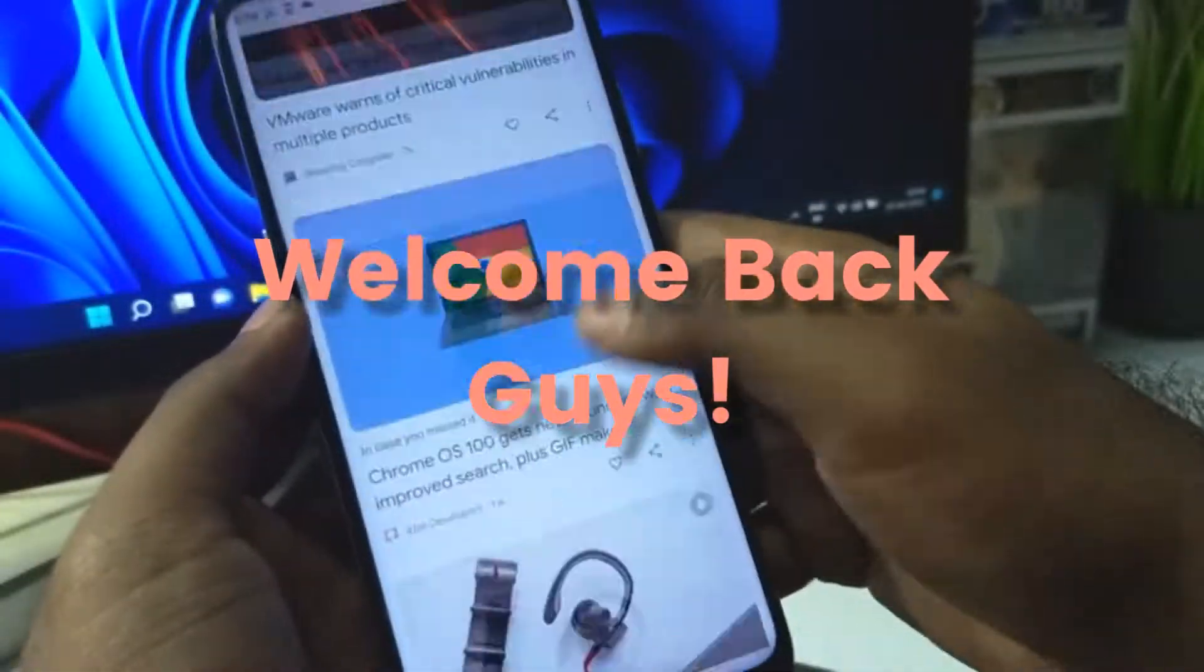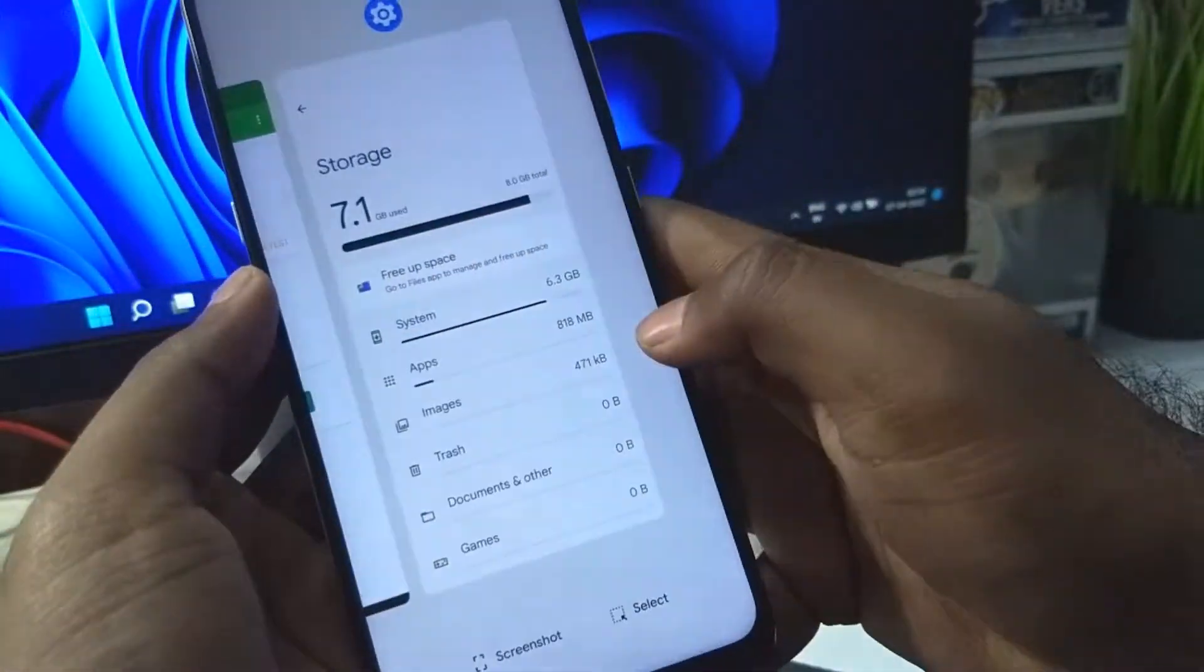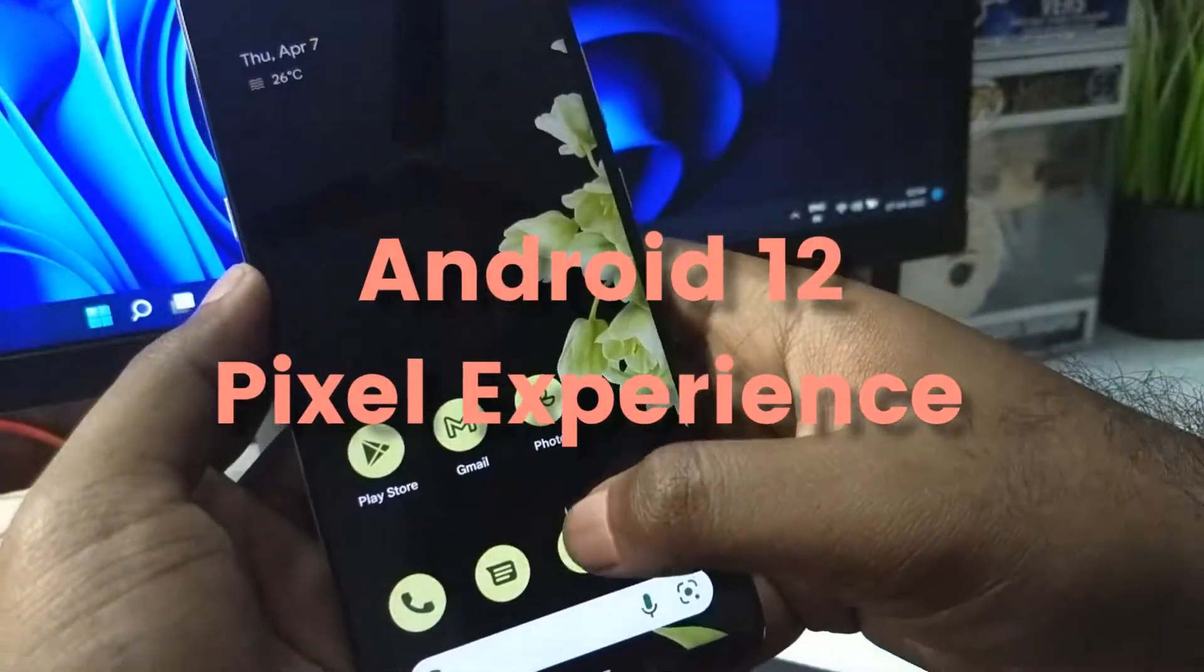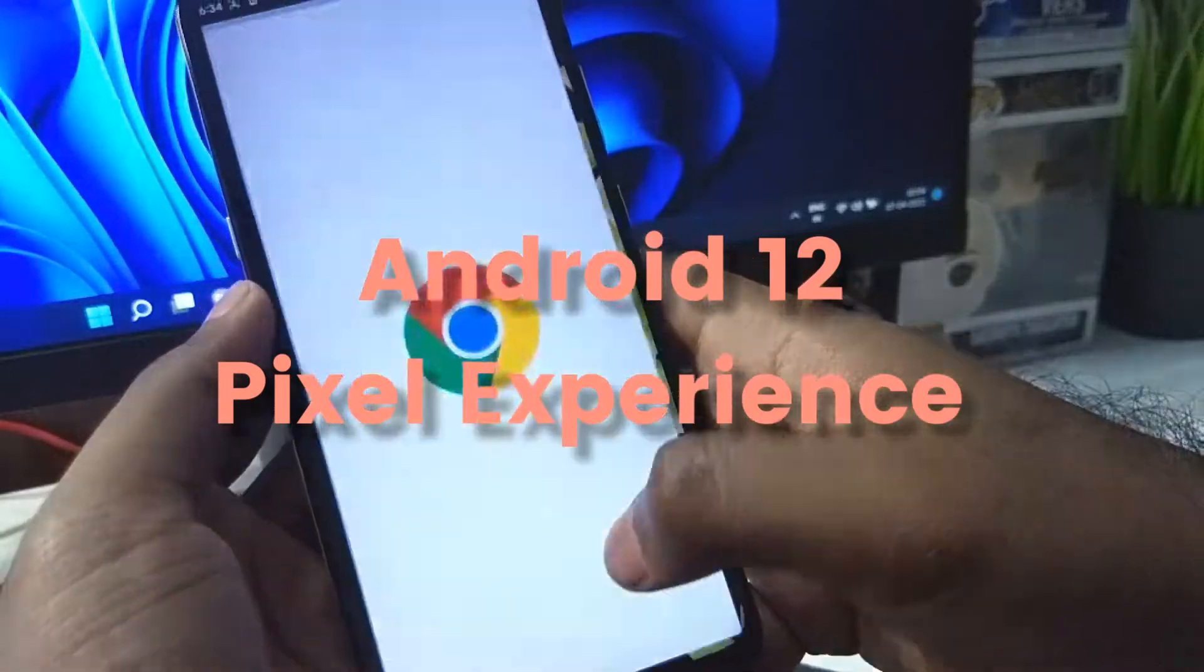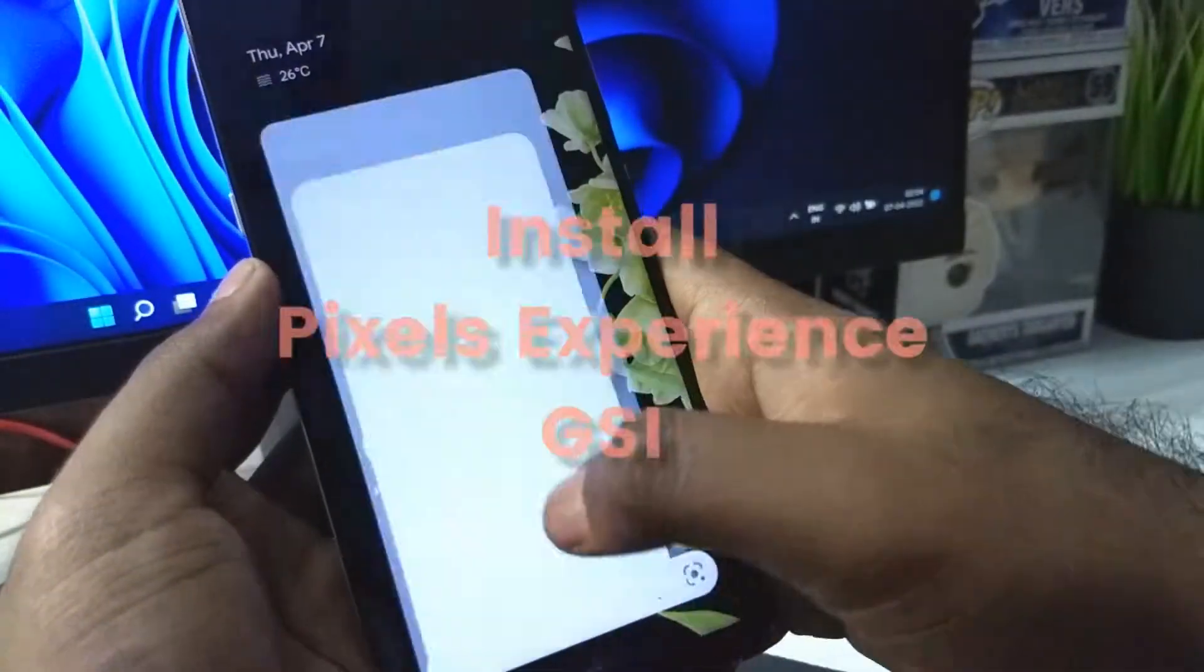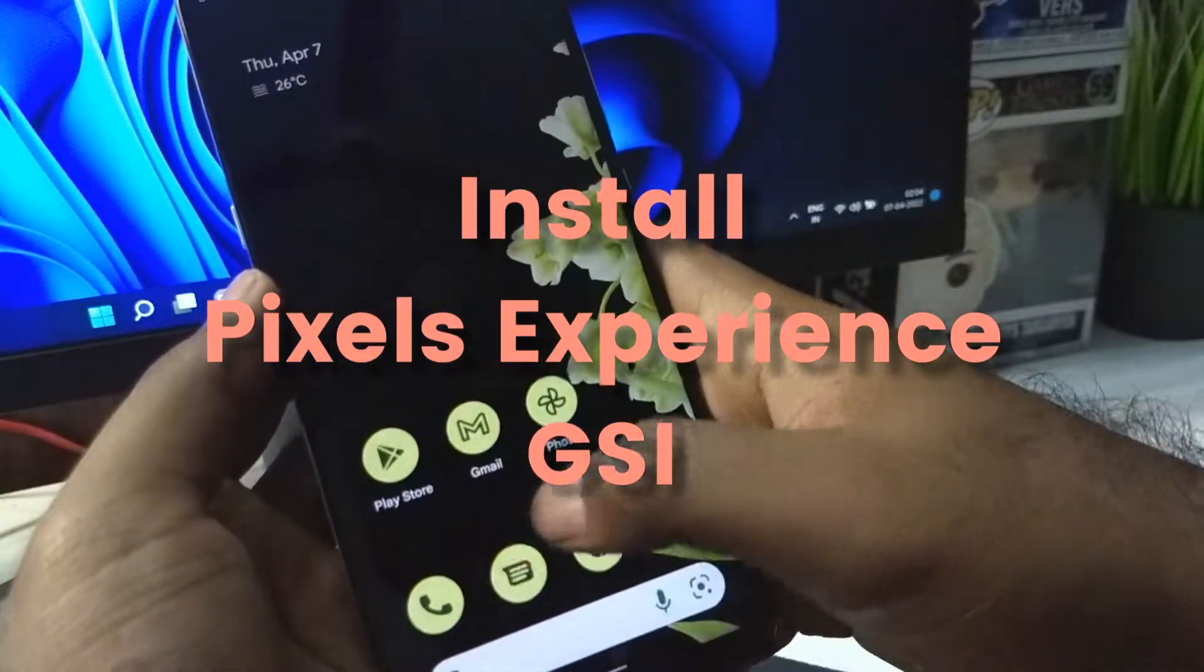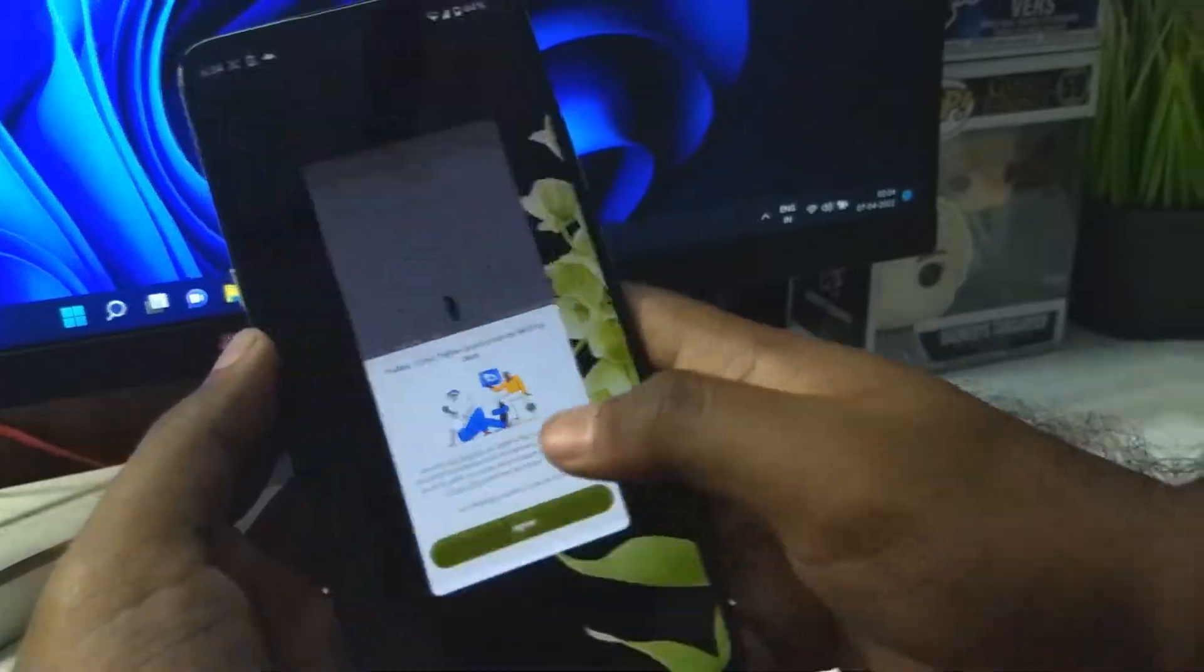Welcome back guys. So the Android 12 version of the Pixel Experience ROM has been out for some time. Let us see how to install the GSI of the same on our device.